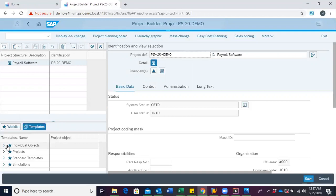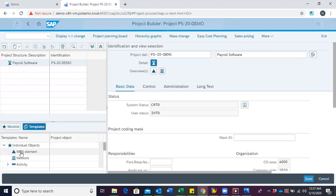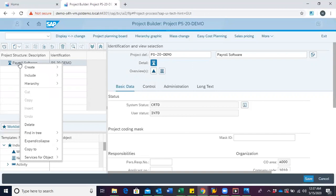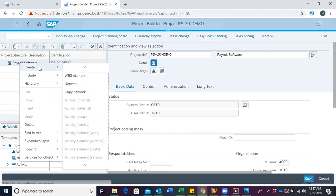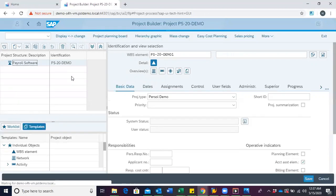The first option is to come to the template area, drag and drop the WBS onto the project definition. Or, we use the right-click option where we right-click on the project definition, hover on create, and click WBS.